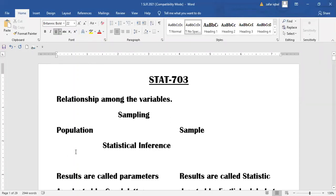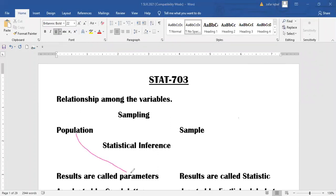Those results which are calculated from the population are called parameters, and those results which are calculated from the sample are called statistics.